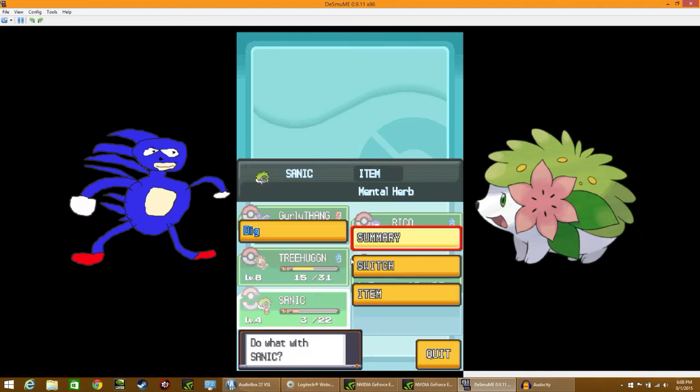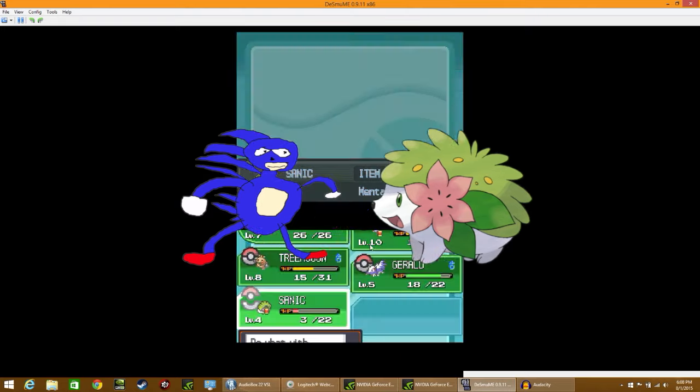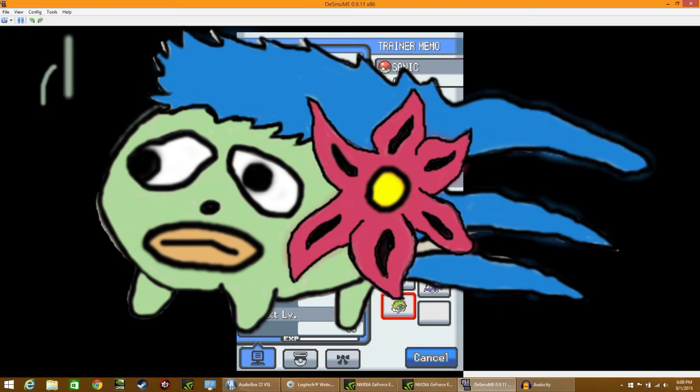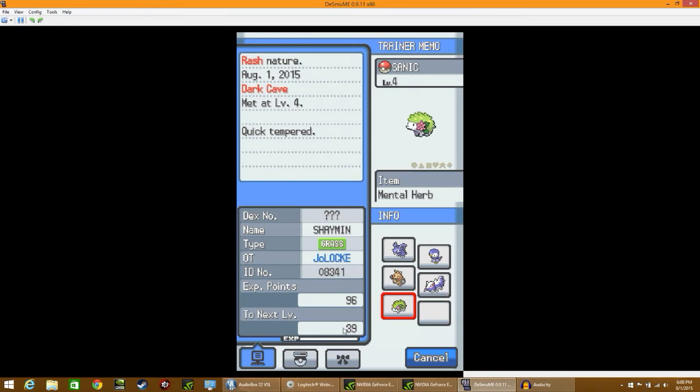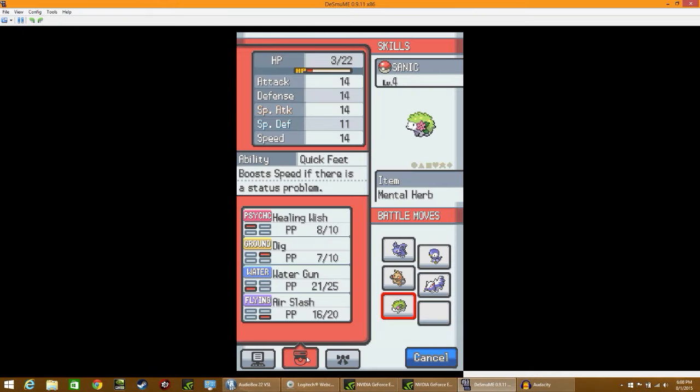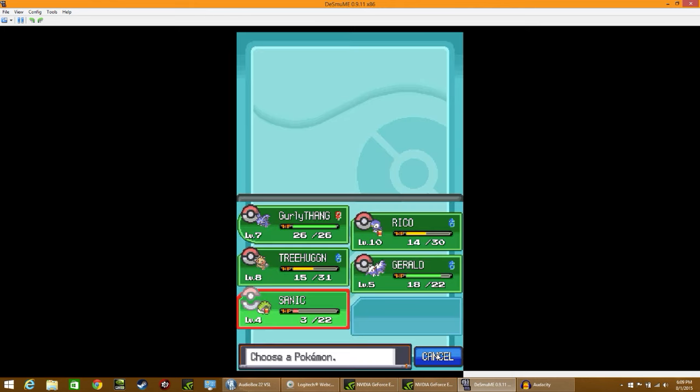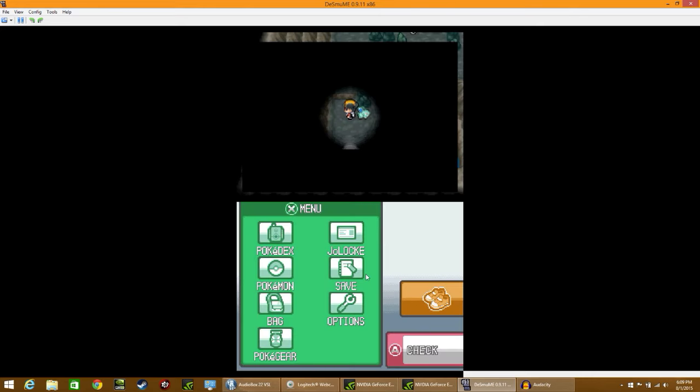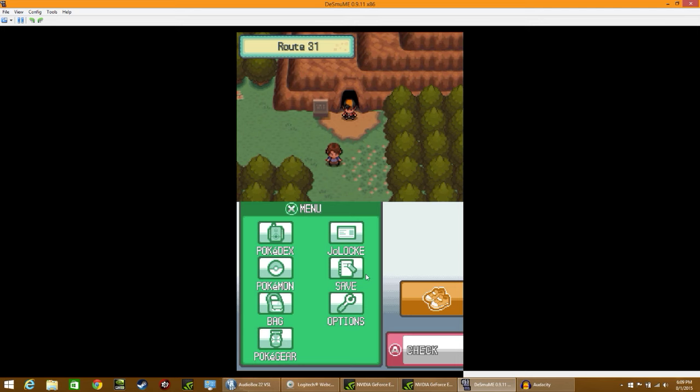Hey man, let's look at this thing. Sanic. Hasty nature, Thrash, Quick Tempered. Let's check the moves. Oh my gosh. Healing Wish, Dig, Water Gun, and Air Slash. Air Slash is good. Guys, I have Sanic on my team now, so we're going to go fast as fuck. That's awesome. Imagine this thing gets extreme speed or something. That would be amazing.